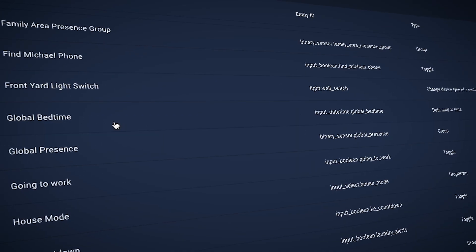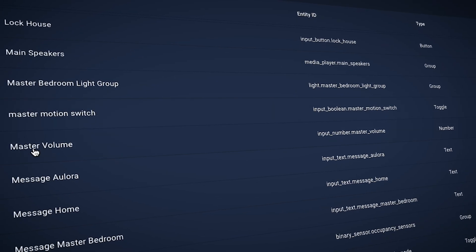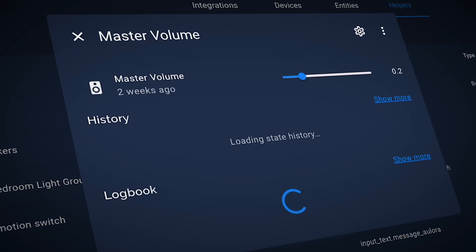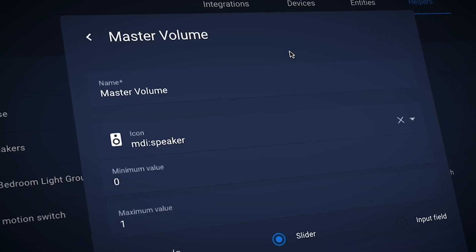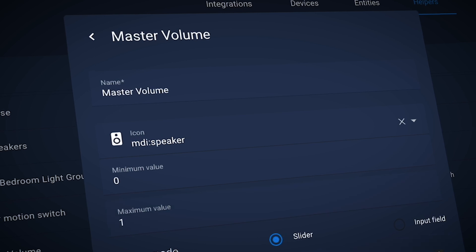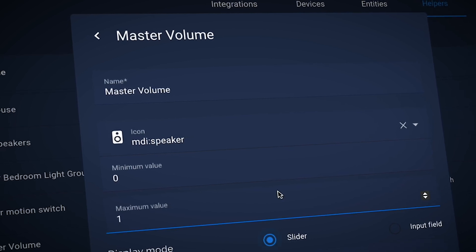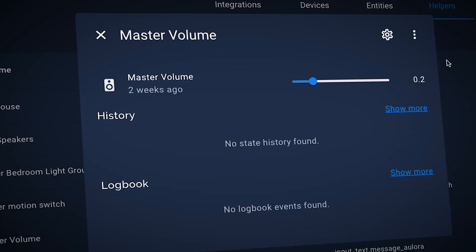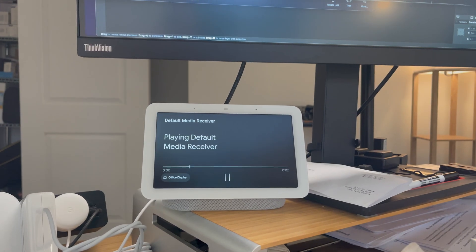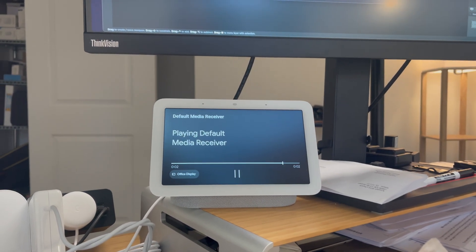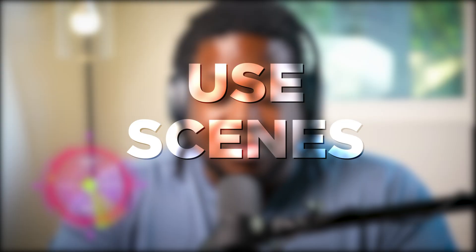I would recommend using this if the value is something that is already required for a helper. For instance, in my system I have a helper to track the global volume level for all of the Google devices within the house. Whenever text-to-speech activates, it references that global input helper to know what volume to play the speakers at — volume defaults to 20%. But that's a simplistic example. If you need to track more than one attribute, the standard is to use scenes.